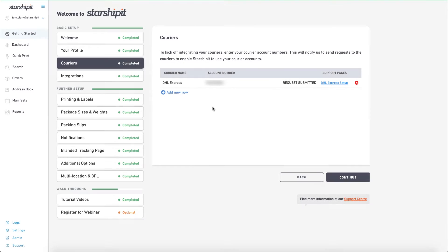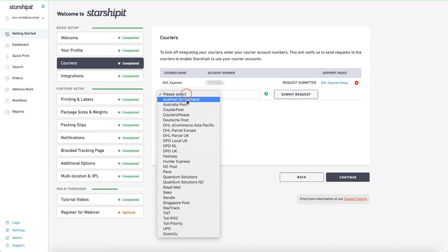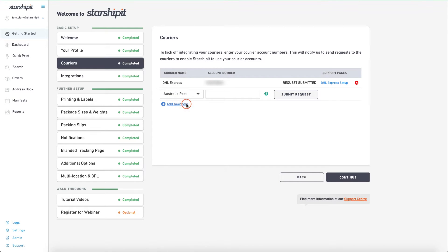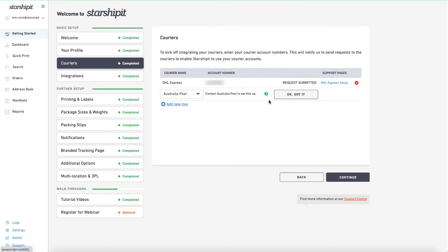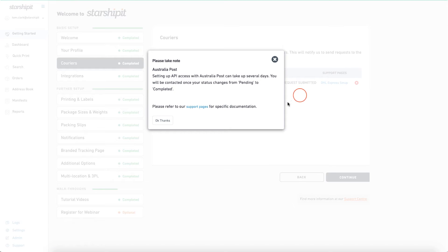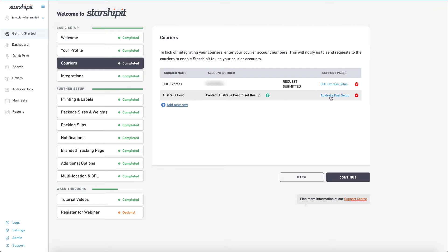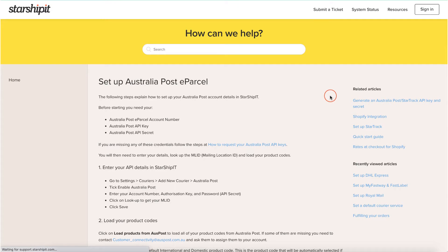For some couriers, you'll need to make contact yourself — for example, Australia Post. I'll select Add New Row, then Australia Post. The app tells me that I need to contact them for setup. Here I can access the support article and follow the steps to integrate.